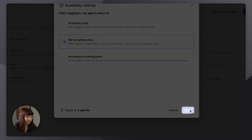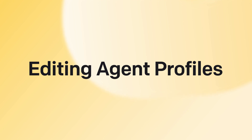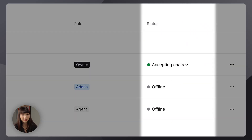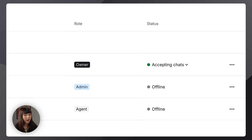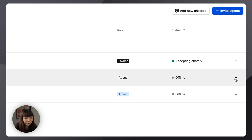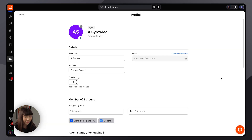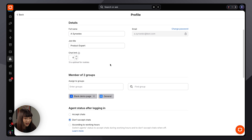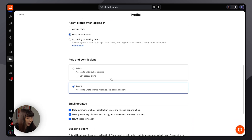Then we want to click Save. Individual agent profiles can also be customized. Administrators and owners can edit details like availability settings, roles, and permissions. Agents can personalize their profiles by adding a photo, which adds professionalism and trust to customer interactions. To edit a profile, click on the ellipsis and edit profile. You definitely want to encourage your agents to upload a photo. You can also look at all the other details you can edit here, like group assignment or email updates.